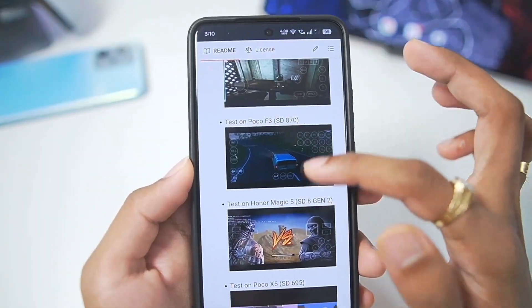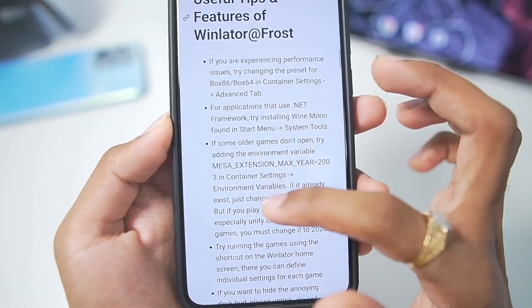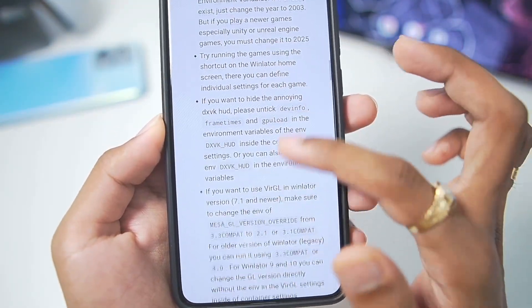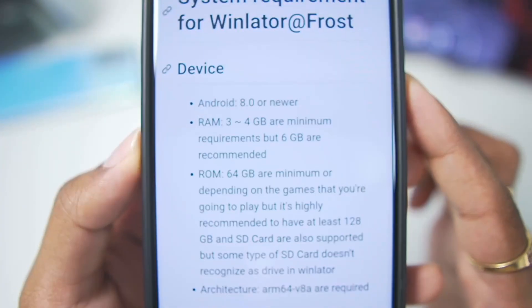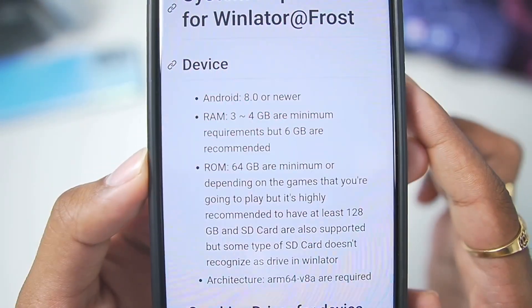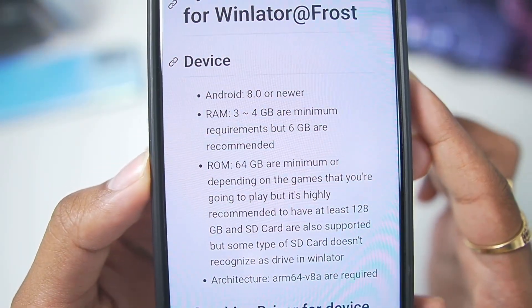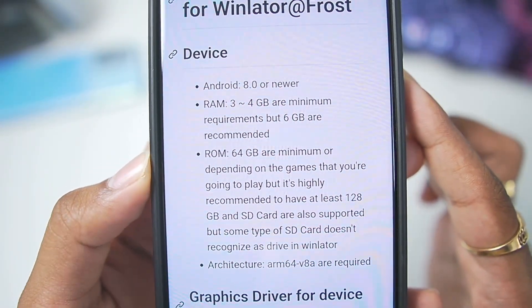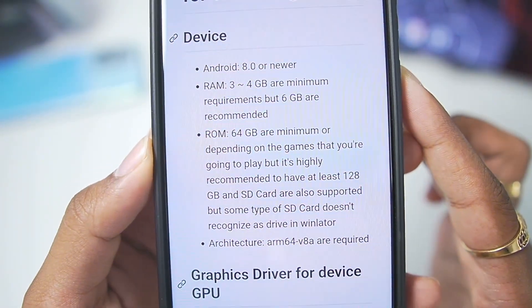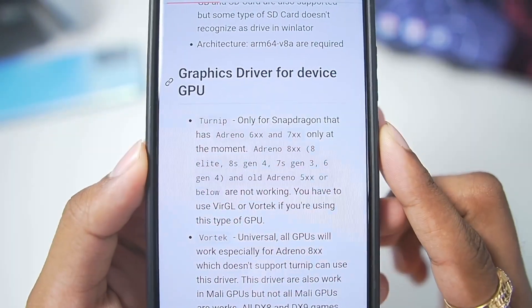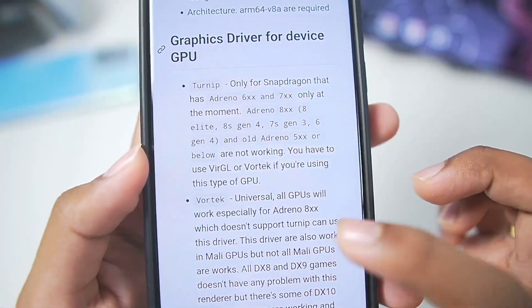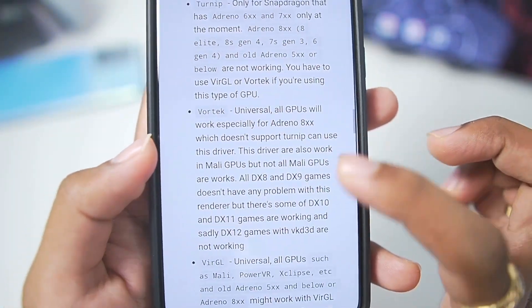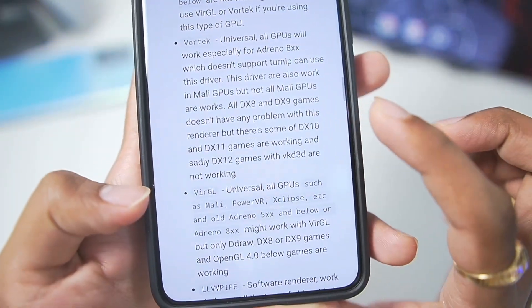This is a completely open source fork version of Winlator Android. The minimum requirements for the emulator are at least Android version 8 or above, along with 3 to 4 GB of RAM, though 6 GB is actually recommended. Here are the supported graphics drivers for Winlator Frost: we get Turnip driver support, Votek, as well as Virgil.